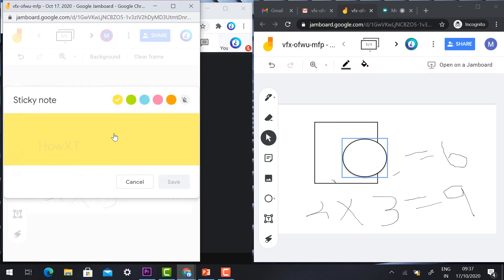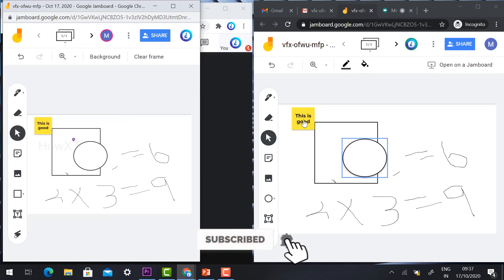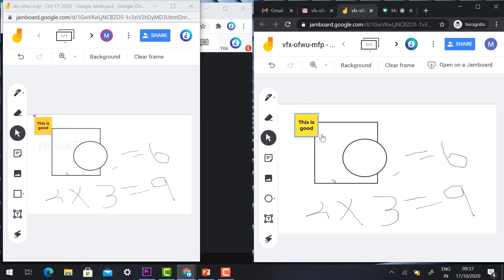Sticky notes are also available — once the teacher adds a sticky note, the students will also receive it automatically. Both teacher and student can share notes and work in collaboration. This is an easy way to use the whiteboard without screen sharing to collaborate and solve problems together. Thanks for watching — have a good day.